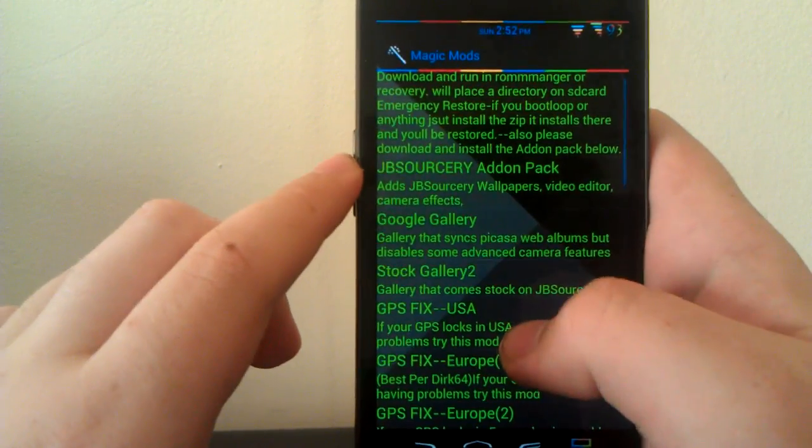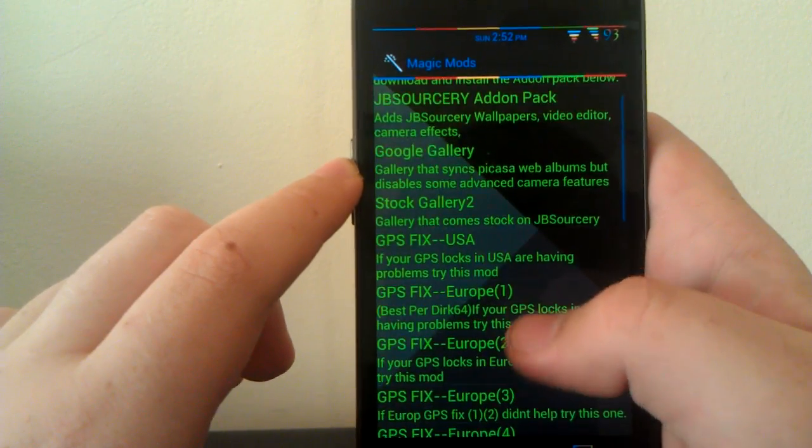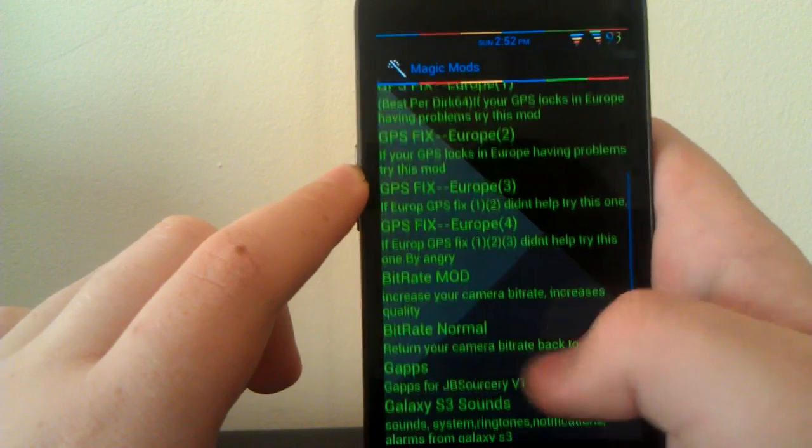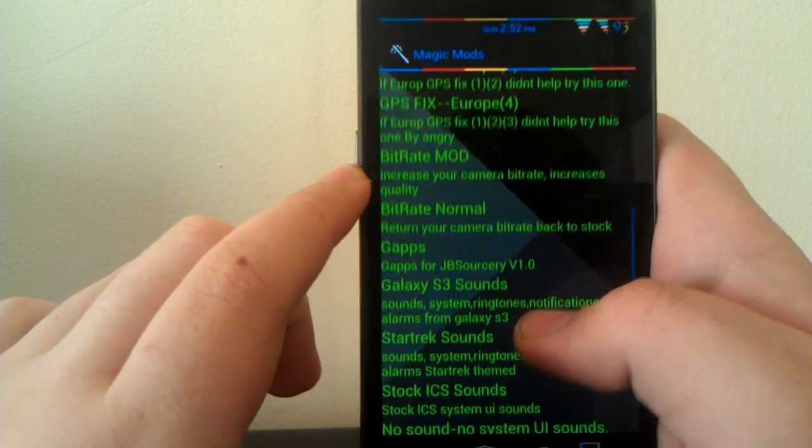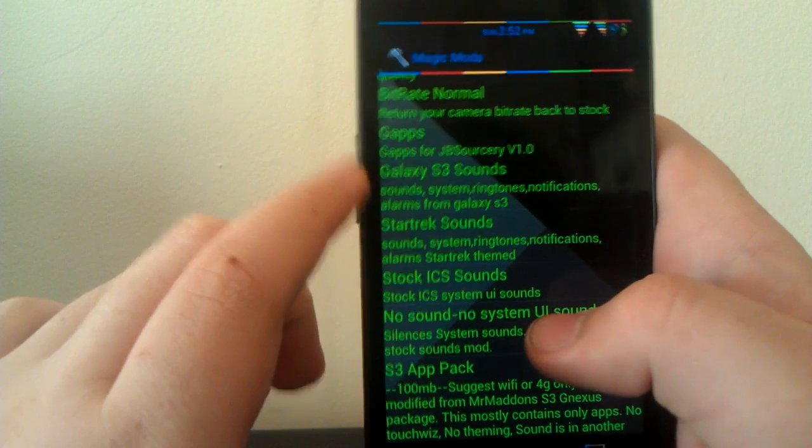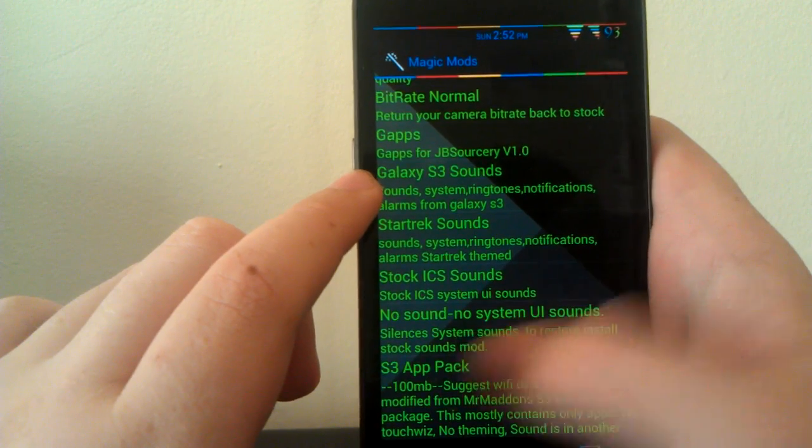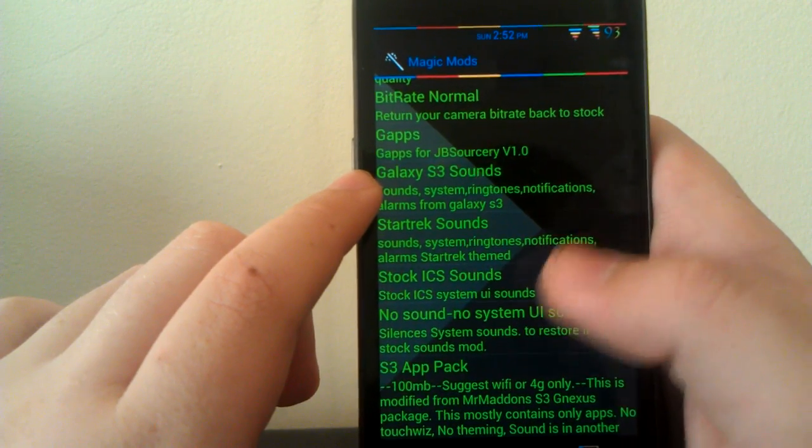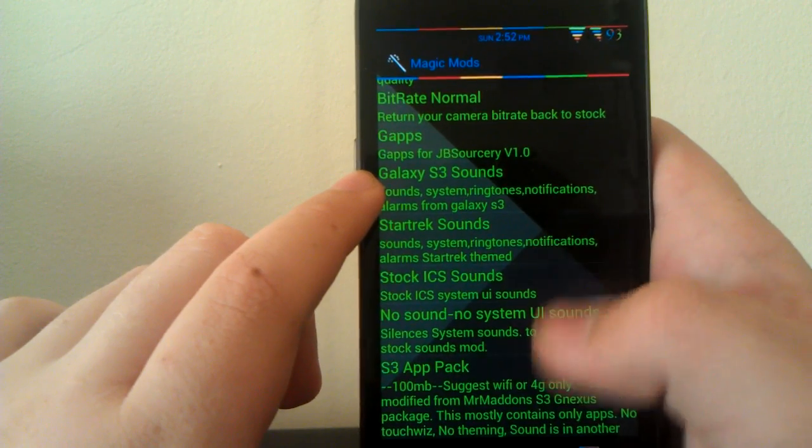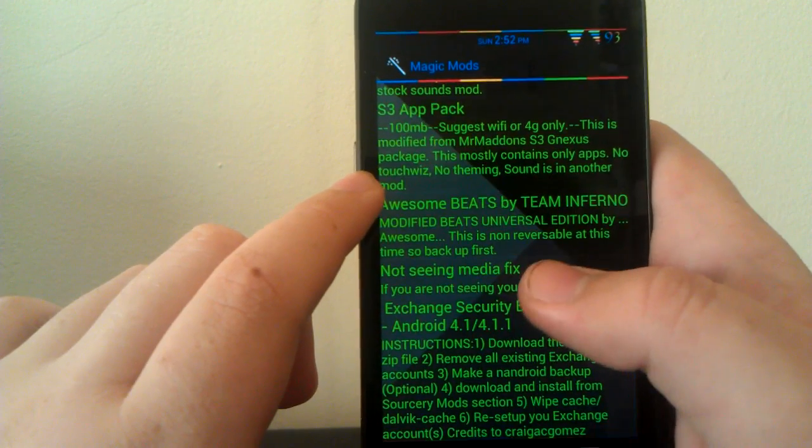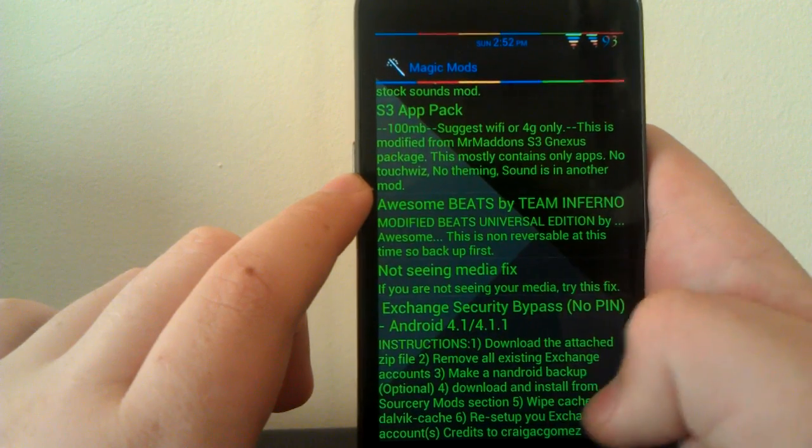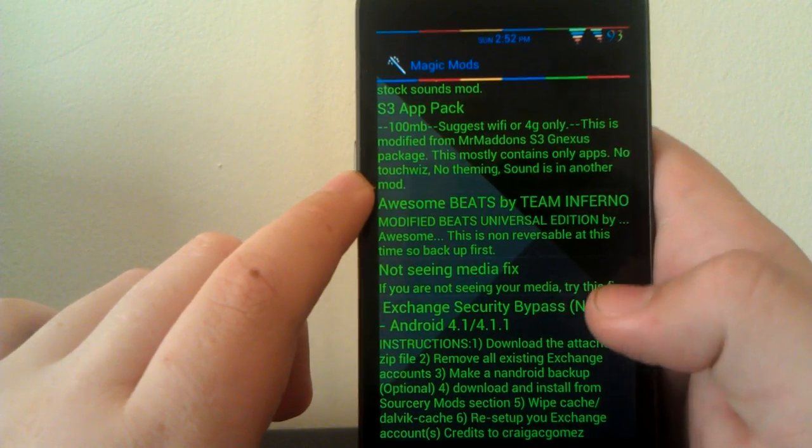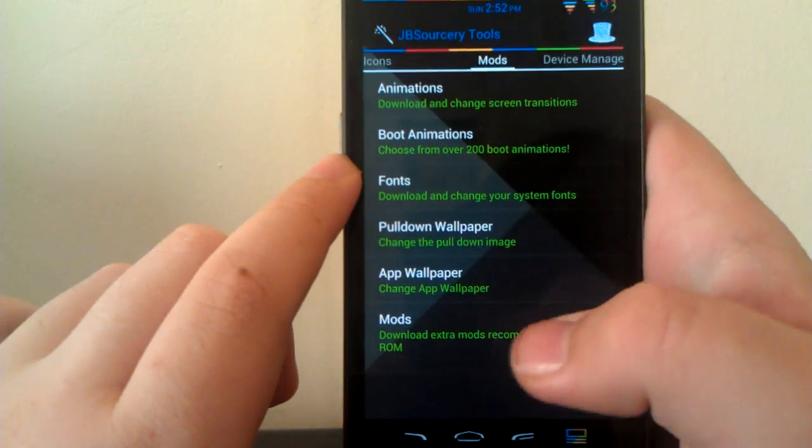Here's where you have the recovery tool, the JB Sorcery add-on packs, the GPS fix if you're having GPS issues, bit rate mod for your camera to increase your camera quality, the Galaxy S3 sound. So you have the little water when you unlock your lock screen, the water when you lock it, the little whistle in the notification. Awesome Beats, Unseen Media Fix, and then the Exchange Security Bypass thing.